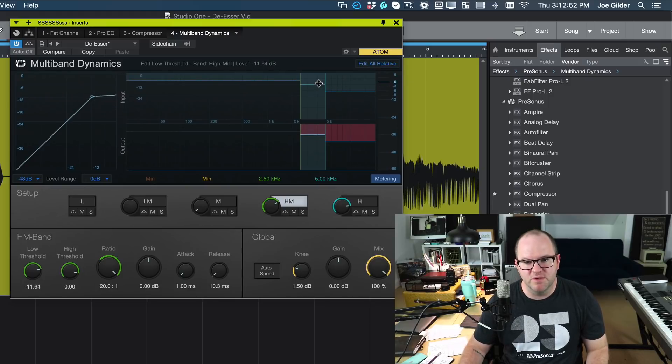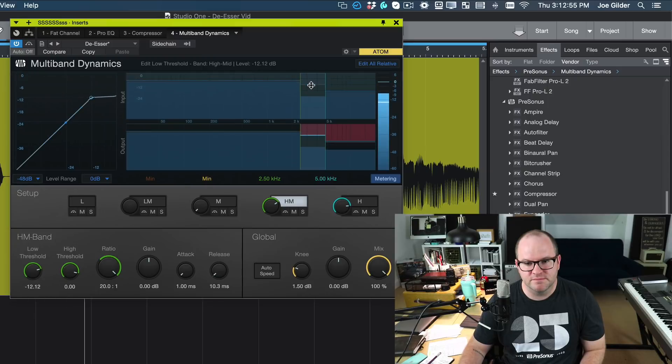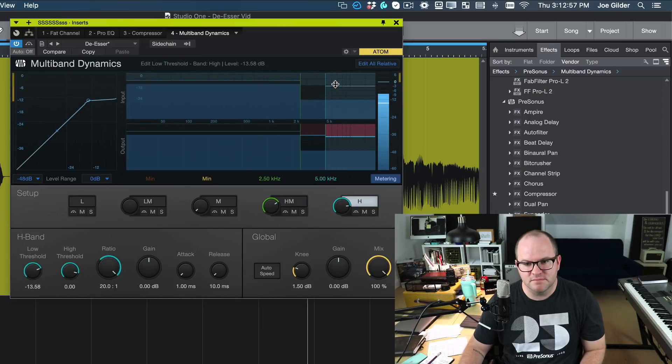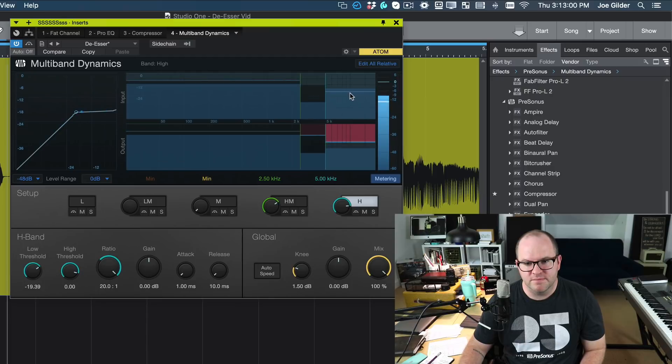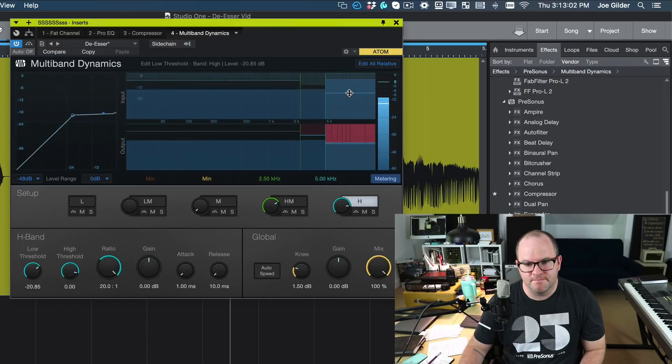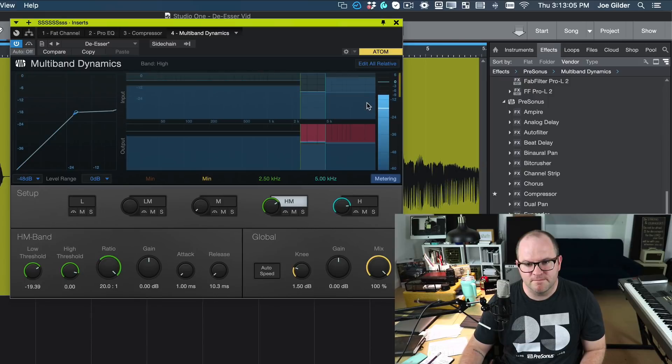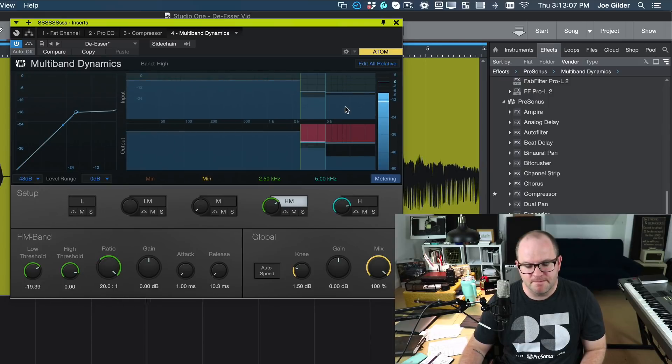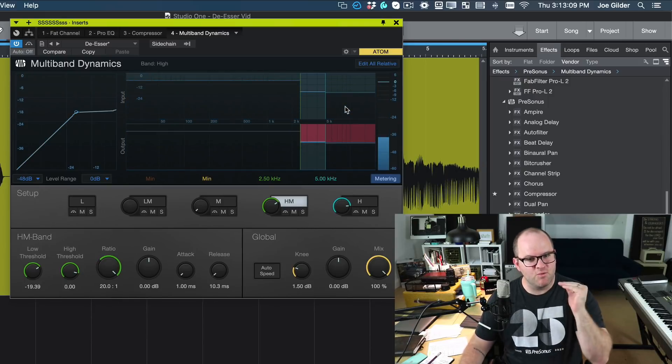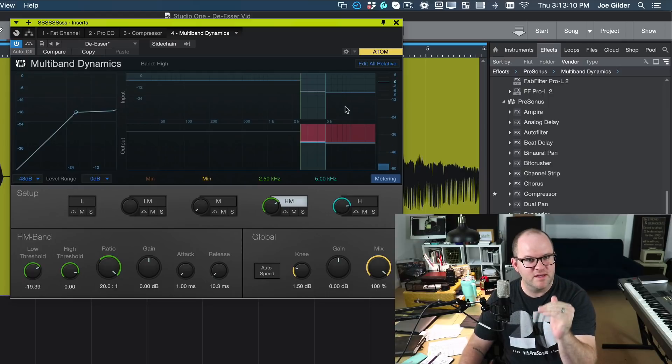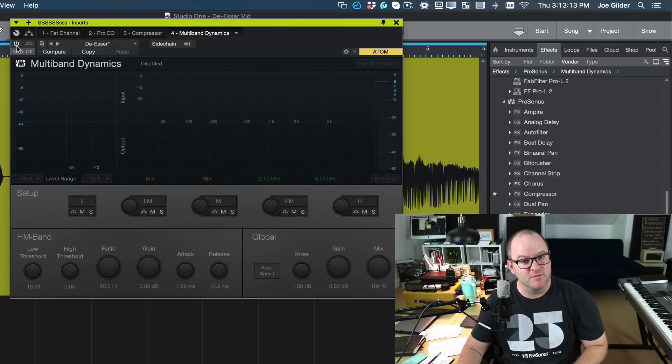Now right now we're moving both of these together because this edit all relative is selected. If we deselect that, we can move both of these independently. You hear how the s's are now right there at a volume that's normal as opposed to jumping out like they were before?